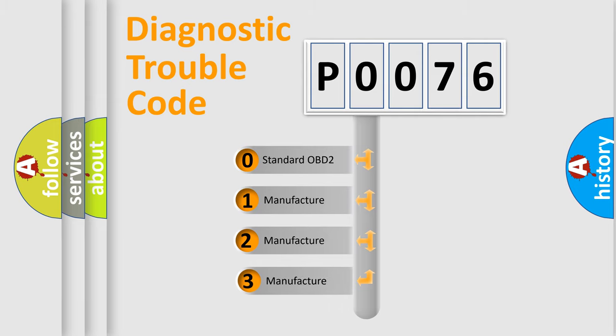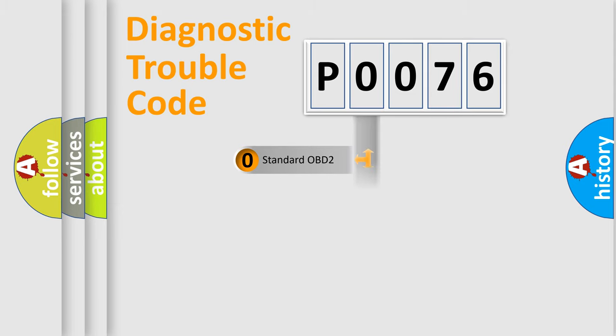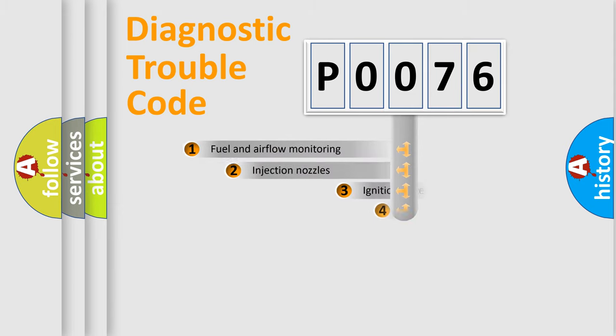If the second character is expressed as zero, it is a standardized error. In the case of numbers 1, 2, or 3, it is a manufacturer-specific expression of the car-specific error.